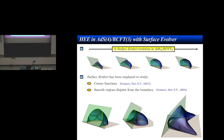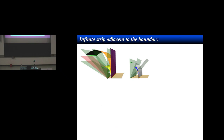You can use Surface Evolver also in this case, and this is the kind of evolution you find. We can study the corner function when you have an intersection between the boundary and the entangling curve — there is a corner function where the angle shares only the tip with the boundary — or you can study regions disjoint from the boundary. In the disjoint case, there are phase transitions: if the region is far from the boundary you don't see the brane, but if it's close enough it gets attached.